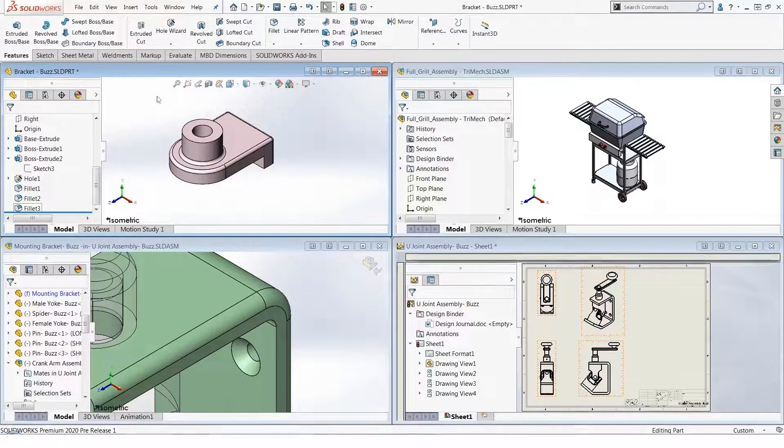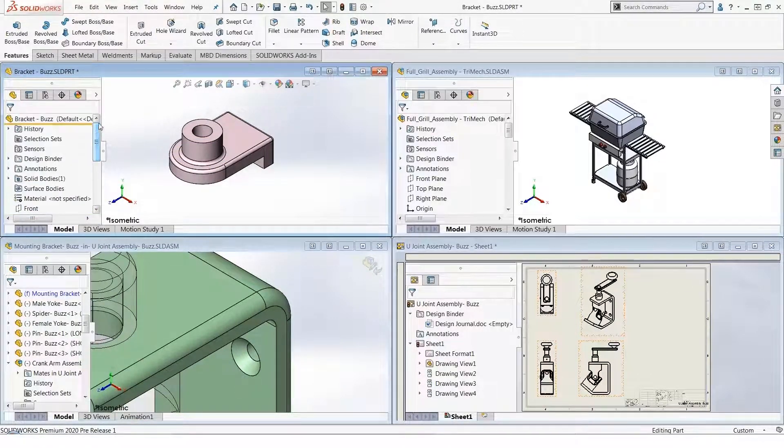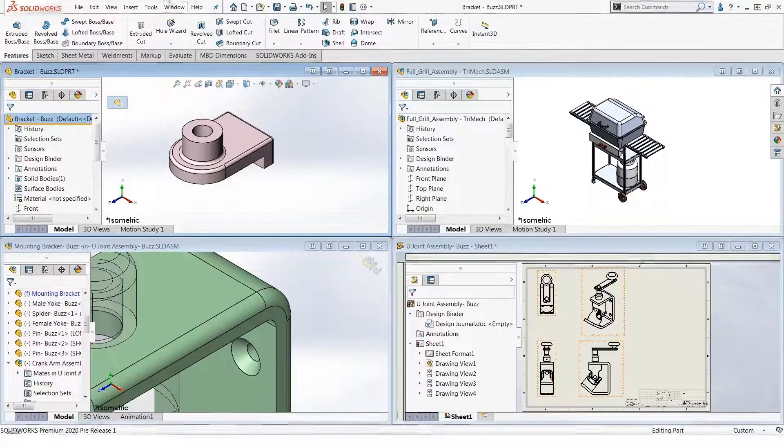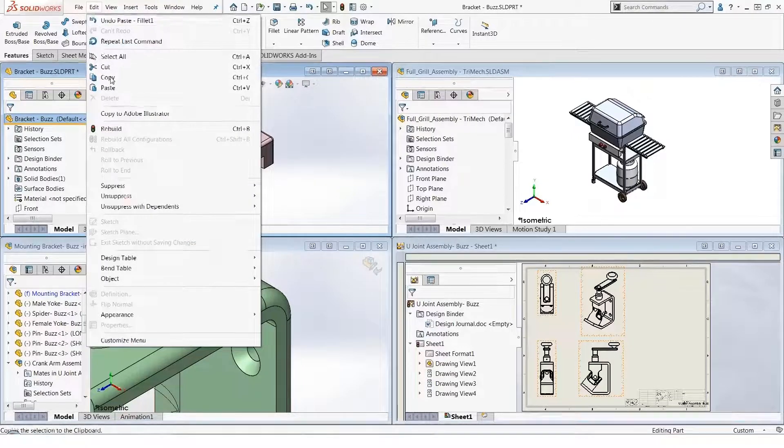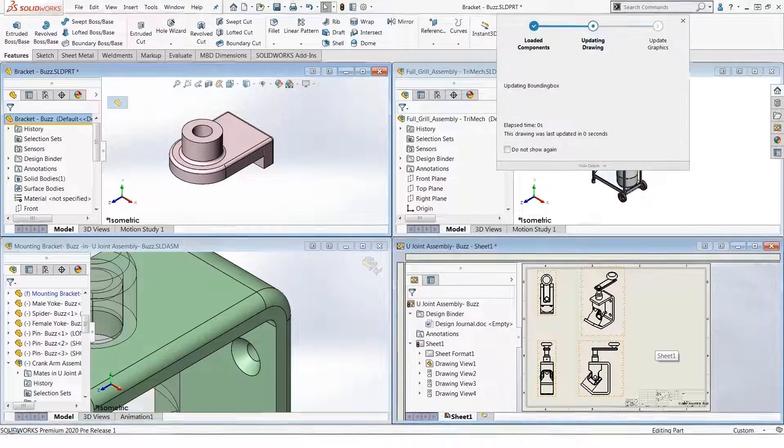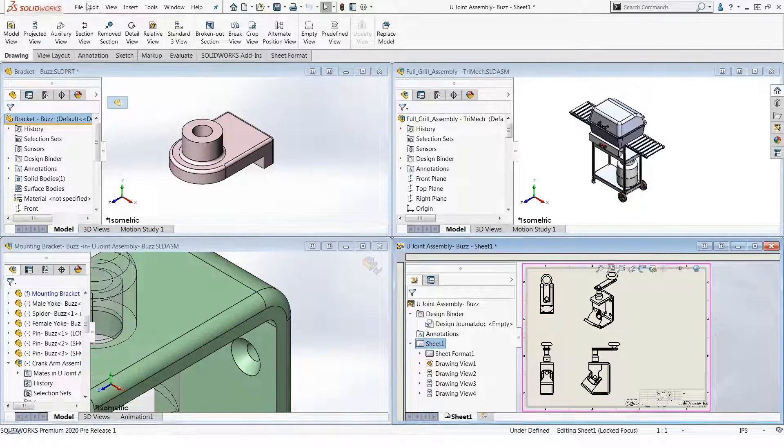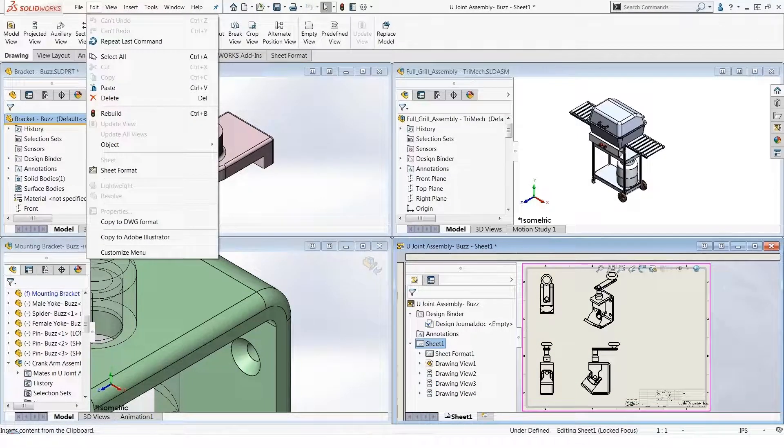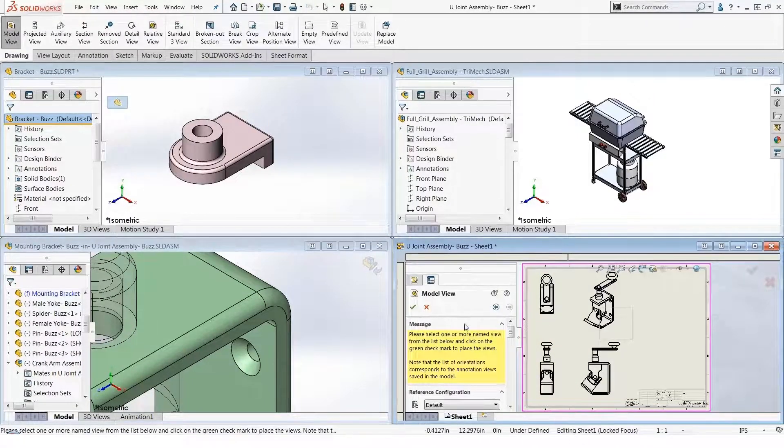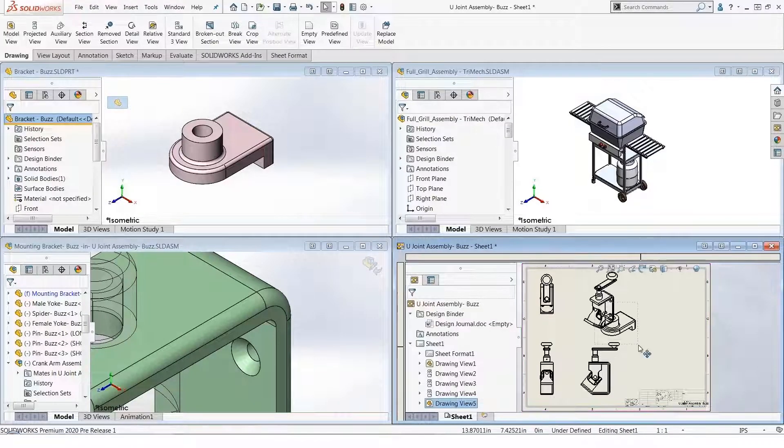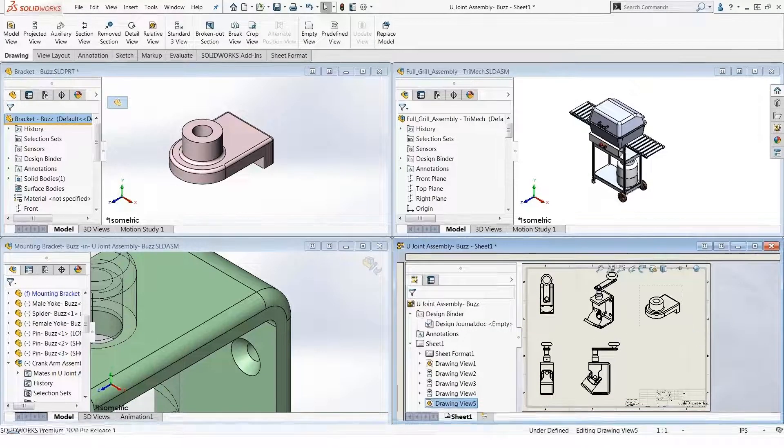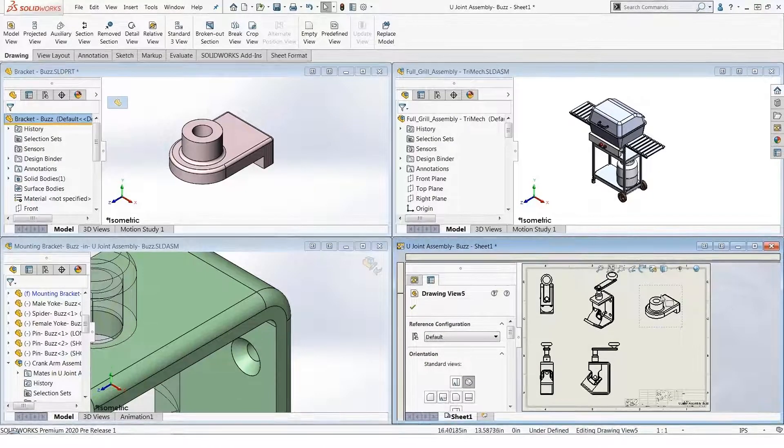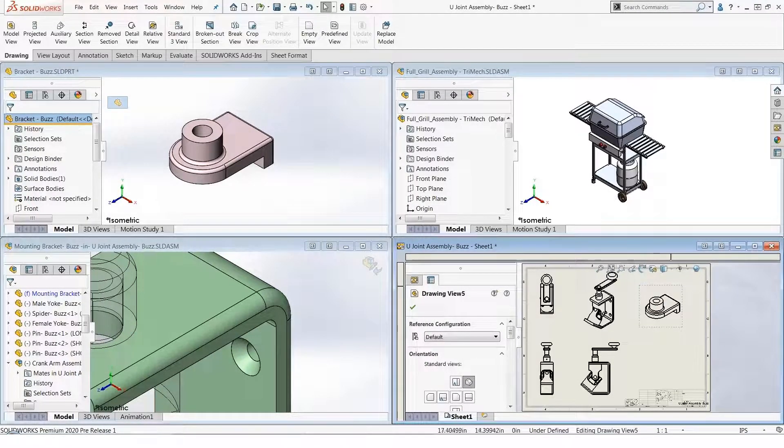Finally, we can also create drawing views if we wish. For example, if I pick at the top of the tree of this component, I can copy that. And if I go into this drawing, I can do an Edit Paste. Notice we get our Model View command, and if I simply hit OK, SolidWorks has now inserted or pasted a copy of that component in a model view in the drawing.